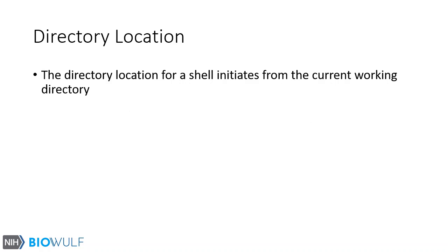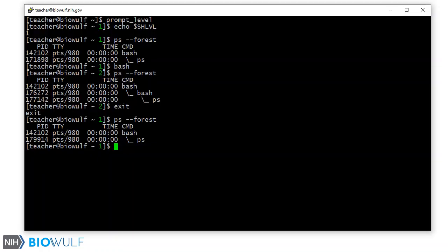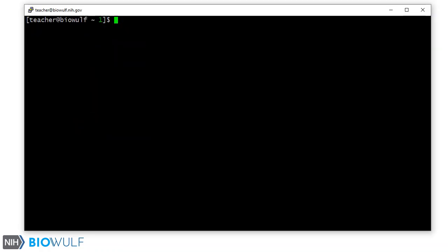Another feature of the bash shell is the directory location. The directory location for a shell initiates from the current working directory. When you first log into Biowulf, if all goes well, you will be located in your home directory, as seen with the pwd command.